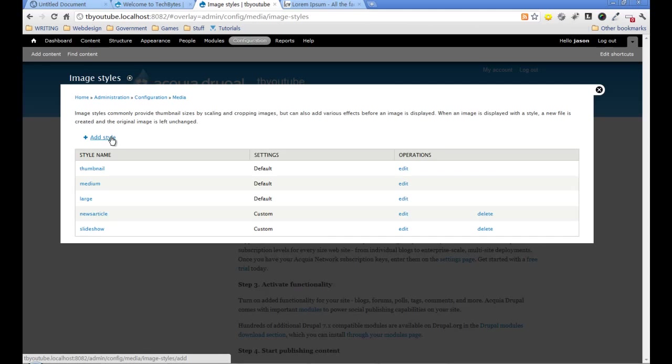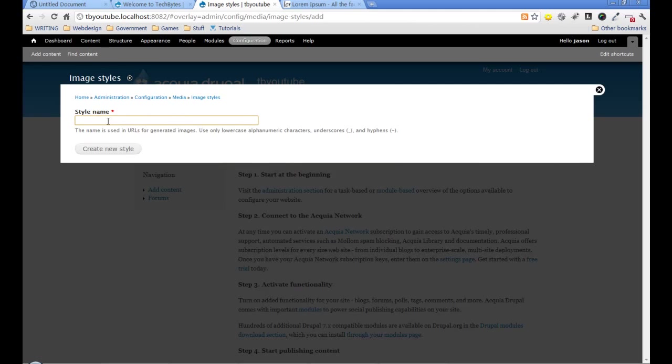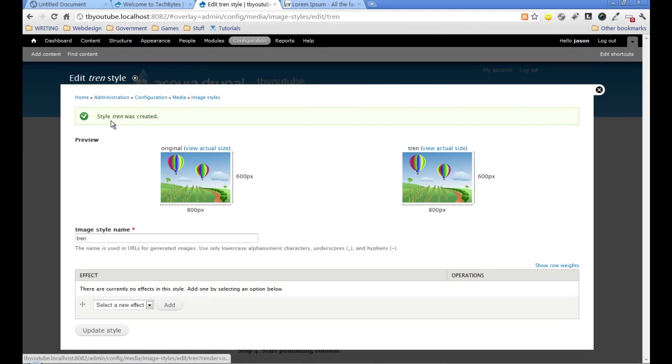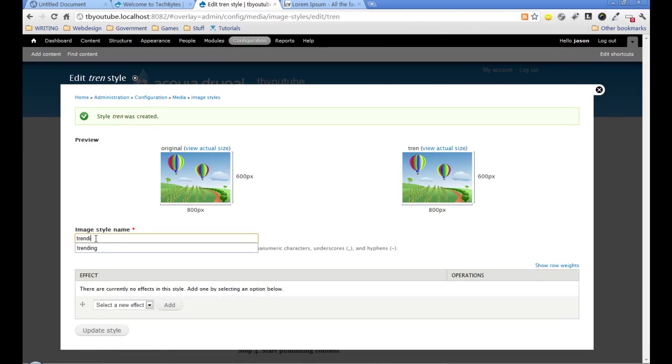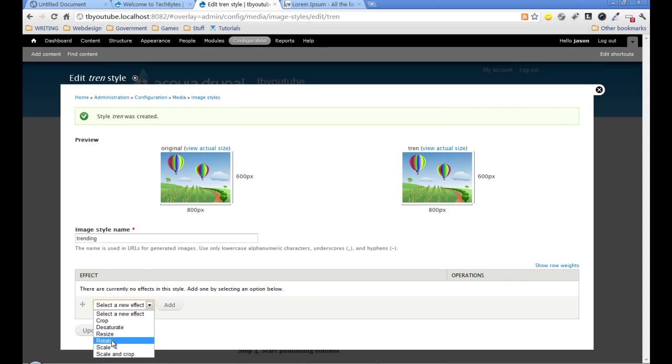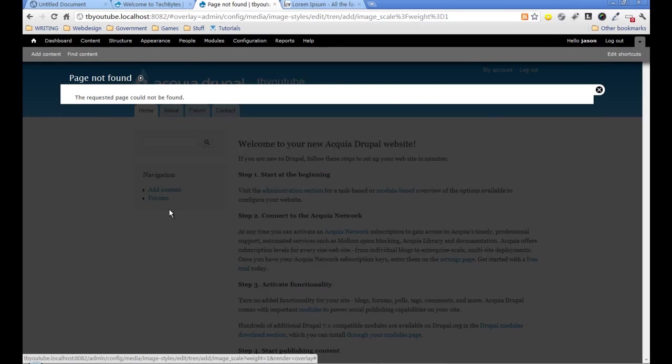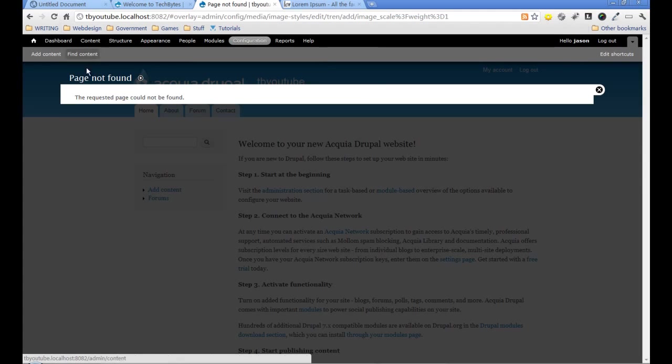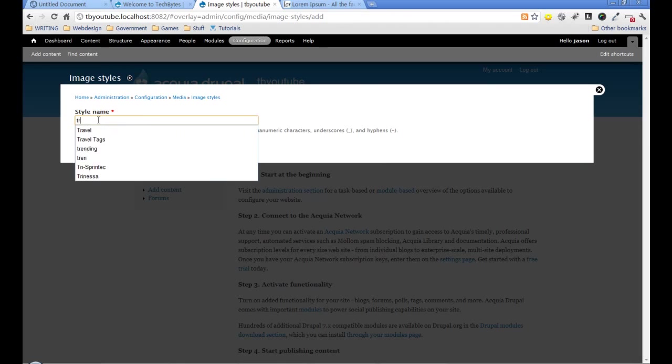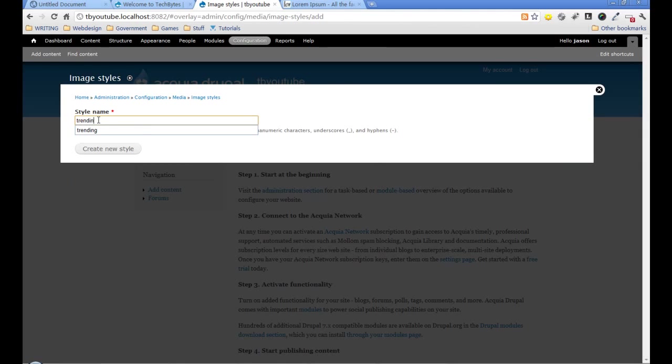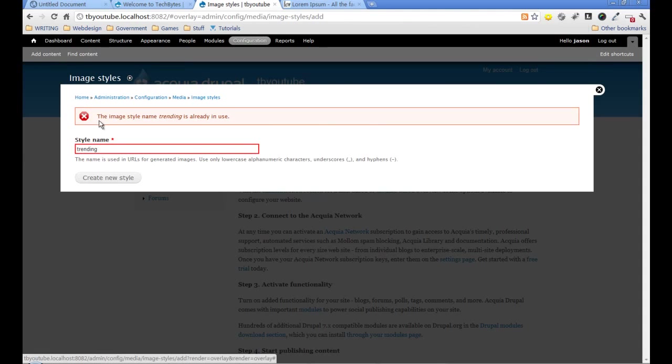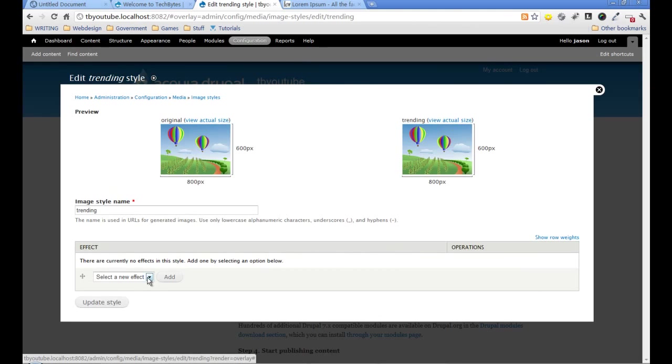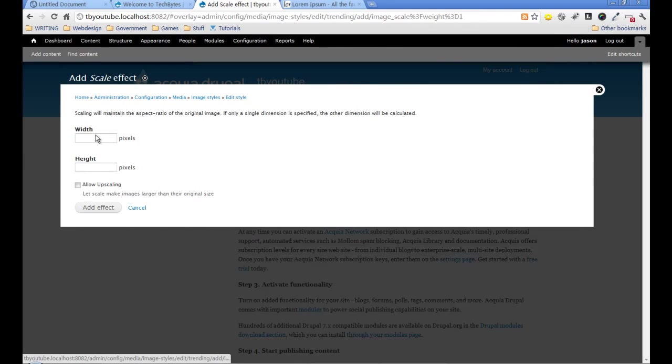The last one is going to be our trending topics. I'll just call it trending and again scale that. This one is going to be 150 by 150.